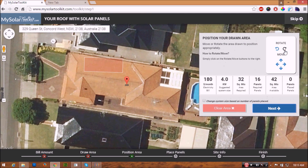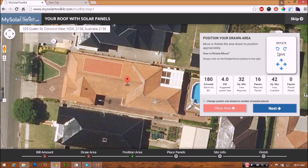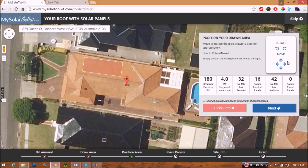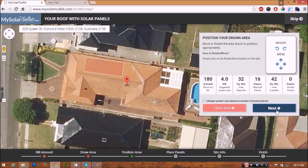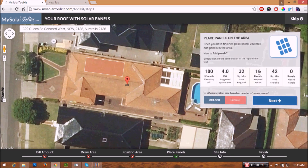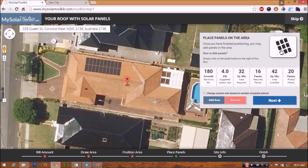You can position your drawn rectangle area by moving and rotating to align it on the roof. Once done, click next. Now click on the panel button to add panels to your drawn area. You may also choose to draw more areas and add panels.